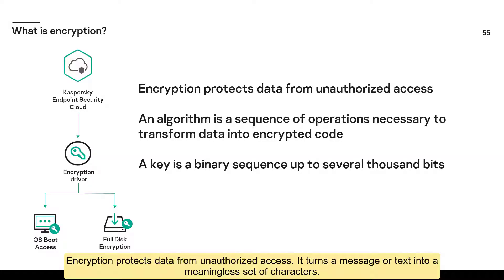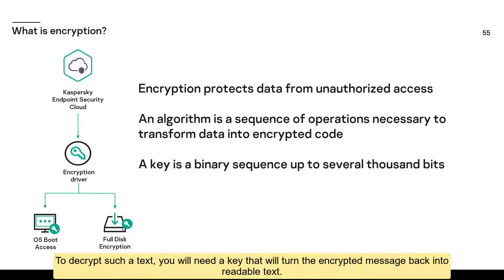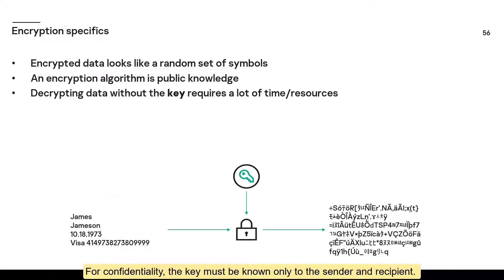Encryption protects data from unauthorized access. It turns a message or text into a meaningless set of characters. To decrypt such a text, you will need a key that will turn the encrypted message back into readable text. For confidentiality, the key must be known only to the sender and recipient.